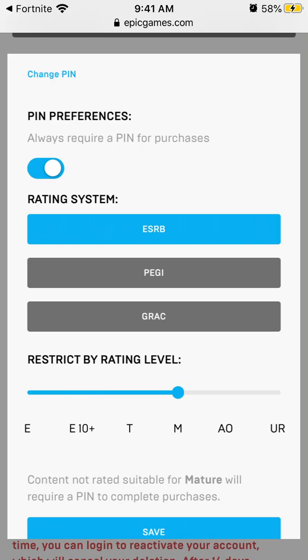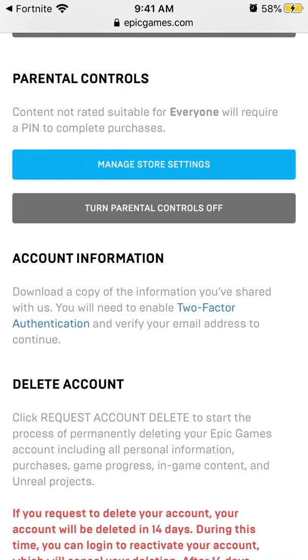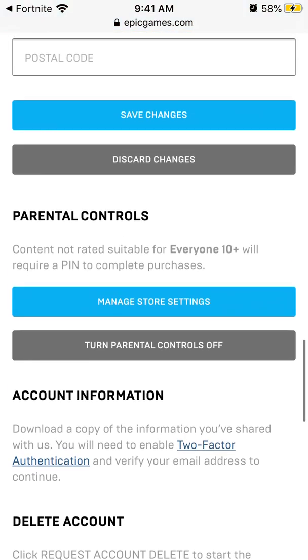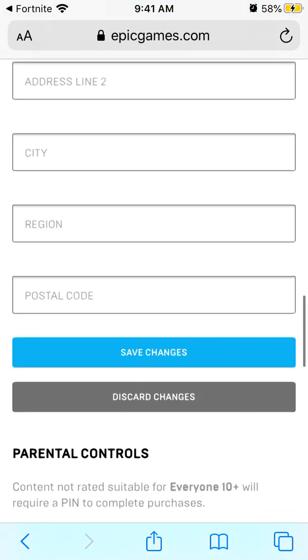So just play around with that — that's it. This way you will enable parental controls in Fortnite.